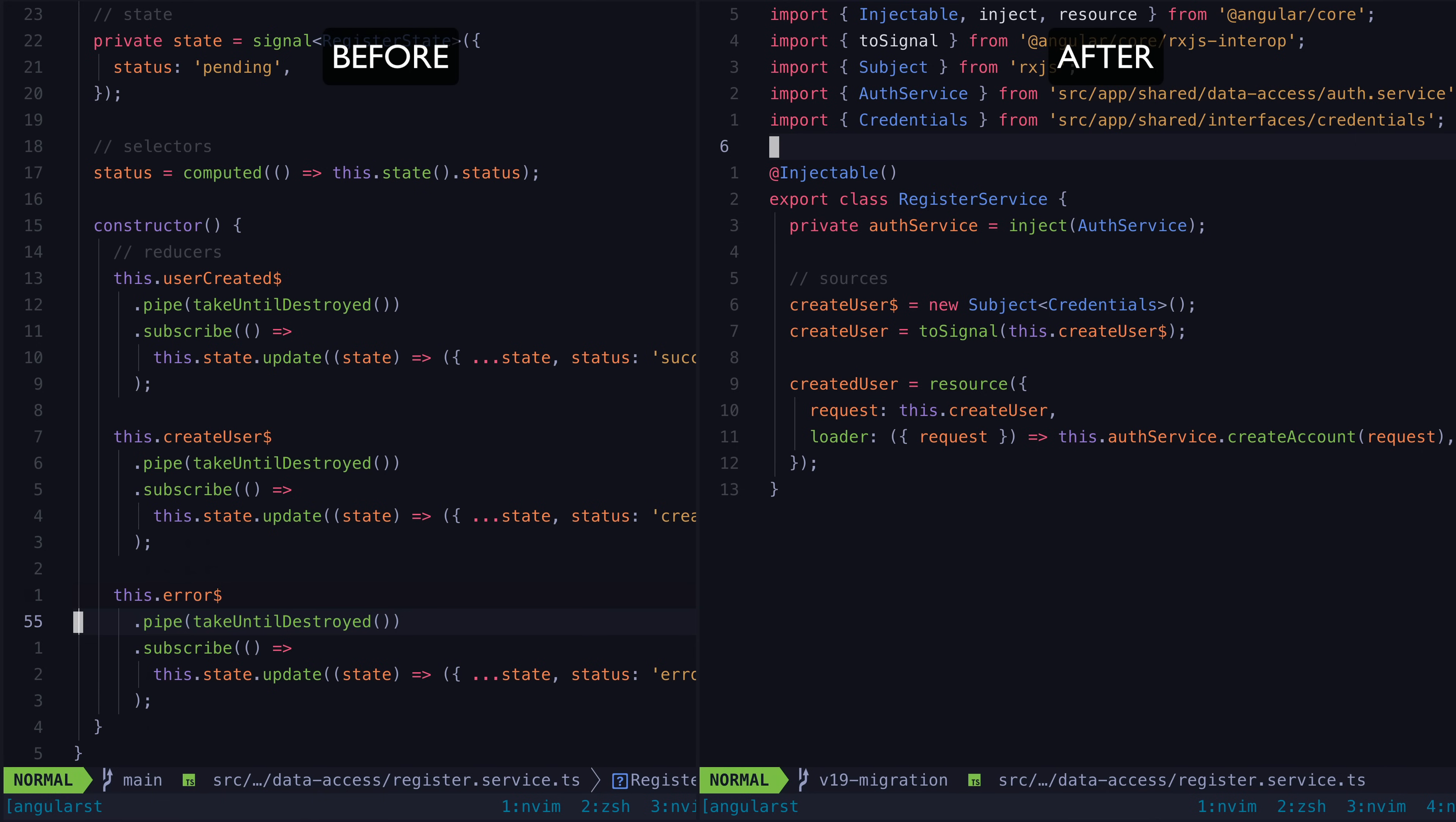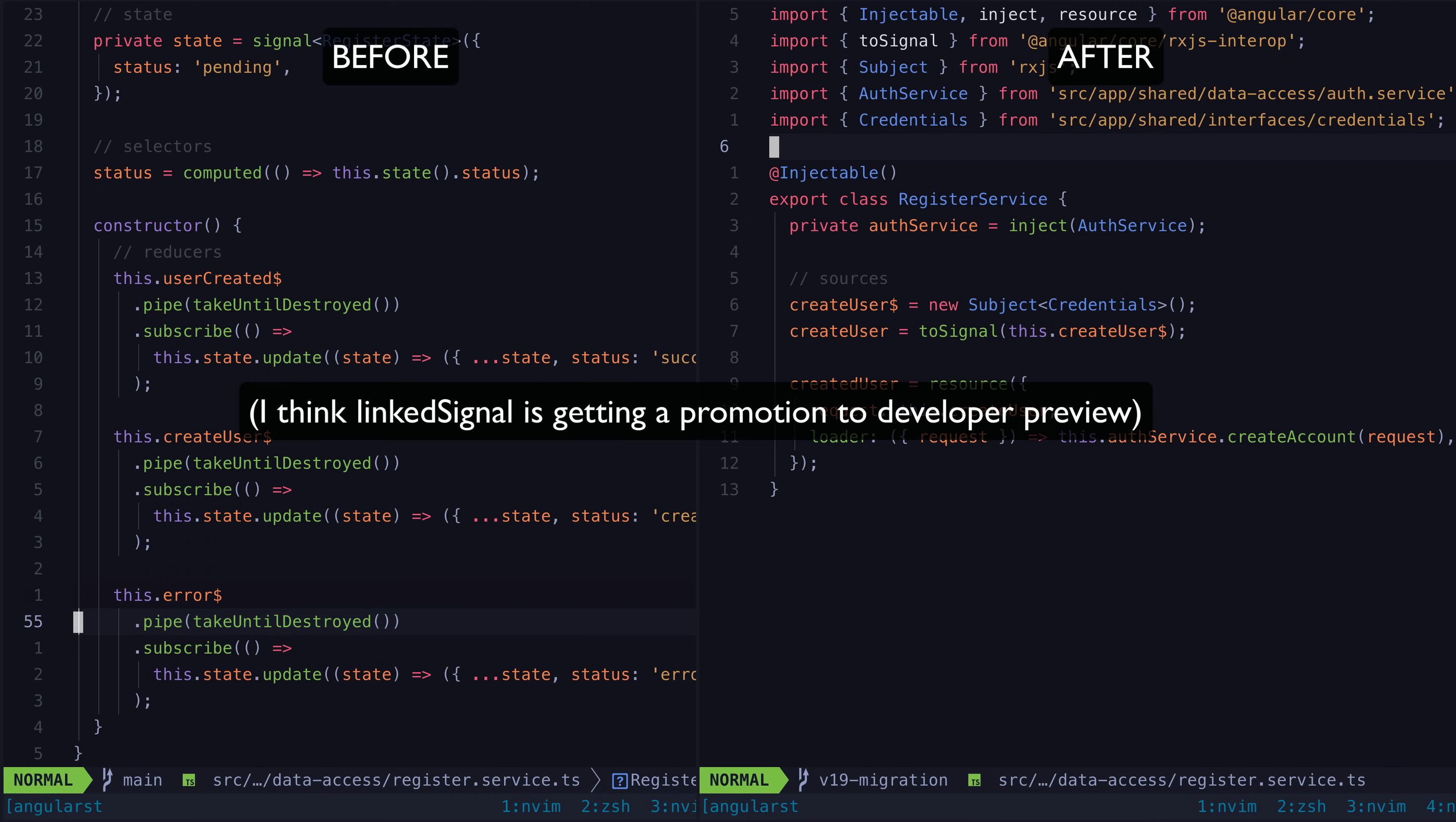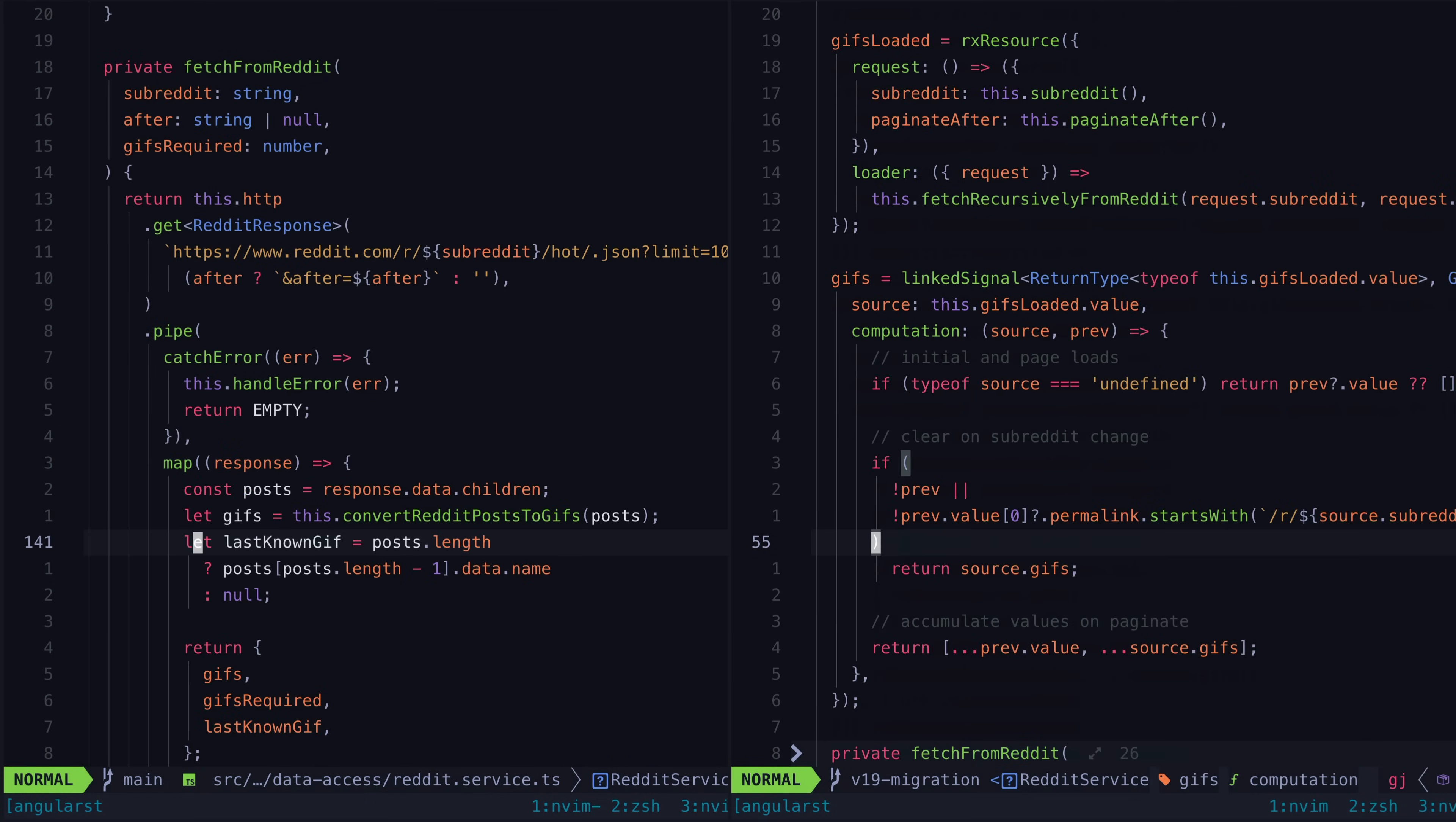It's worth noting that both resource and linked signal are very new and still in their experimental stage. Generally, I like to keep my course updated and focused on the newer and more modern ways to approach building Angular applications.